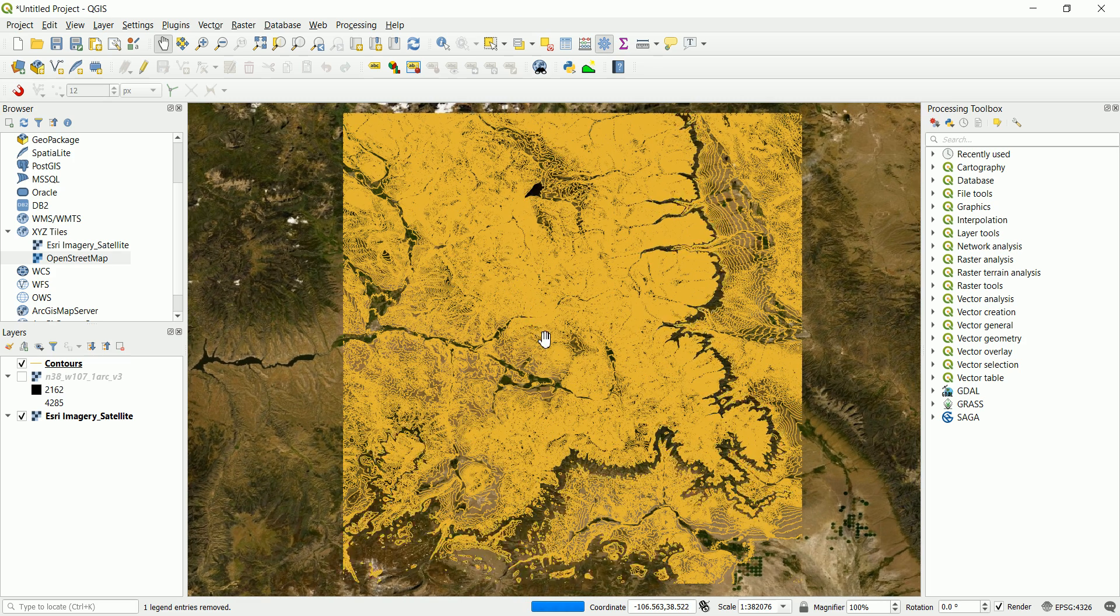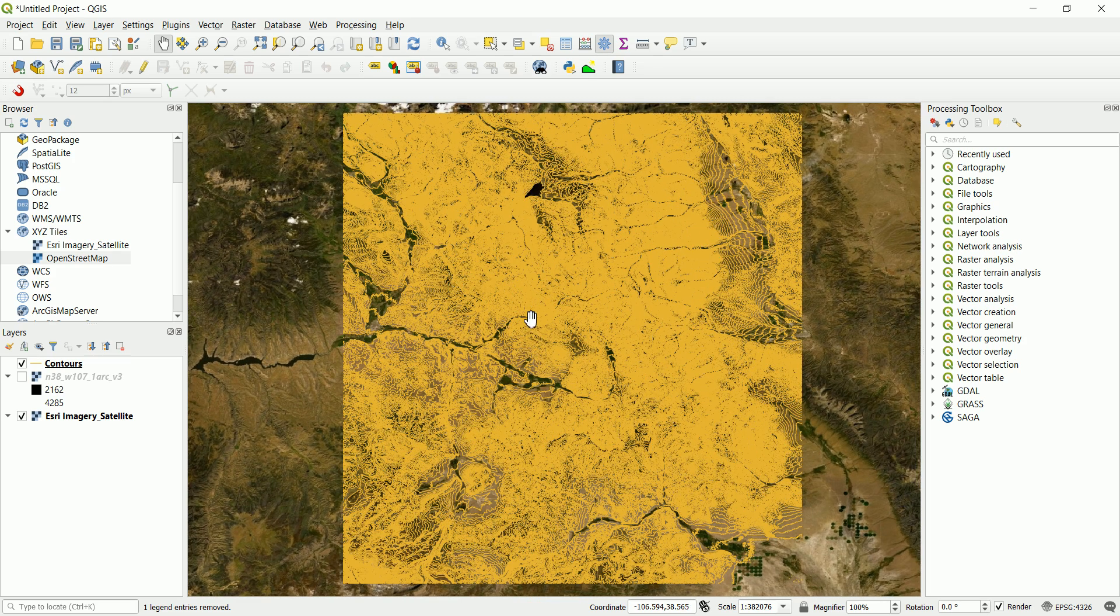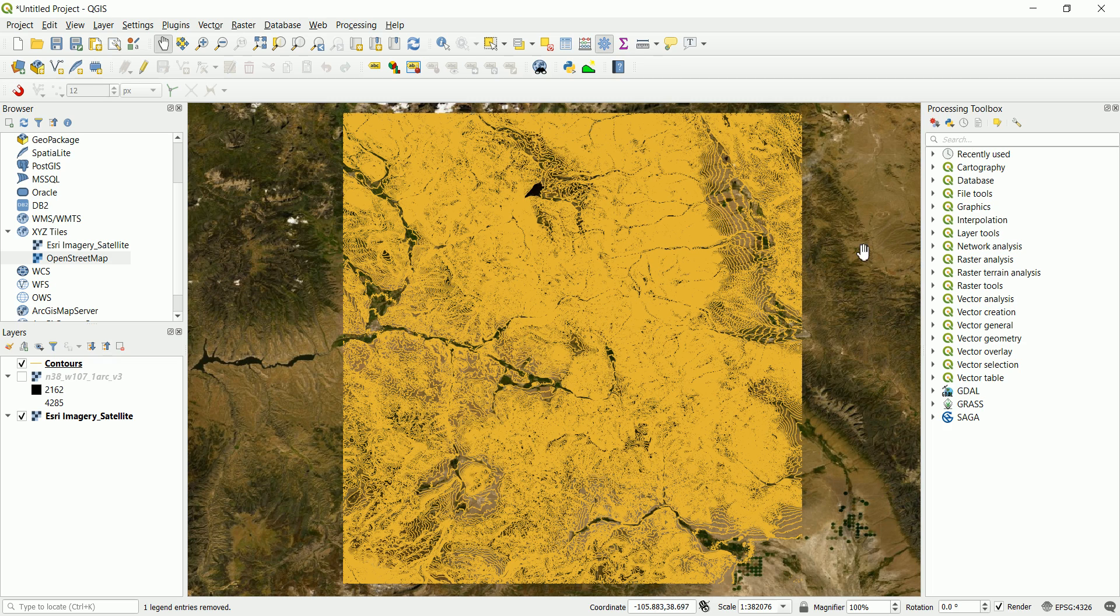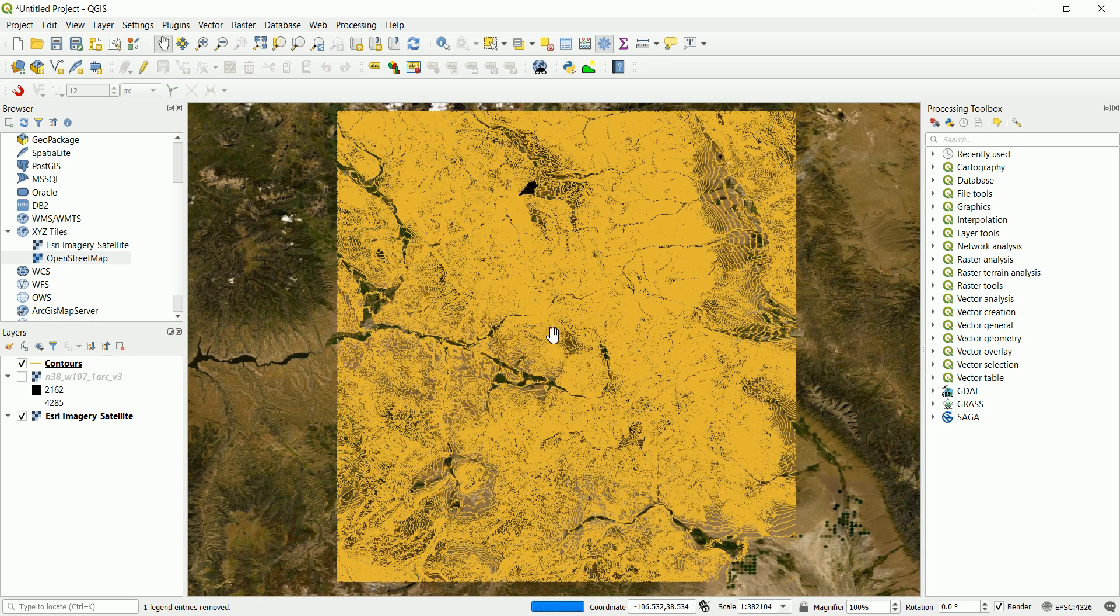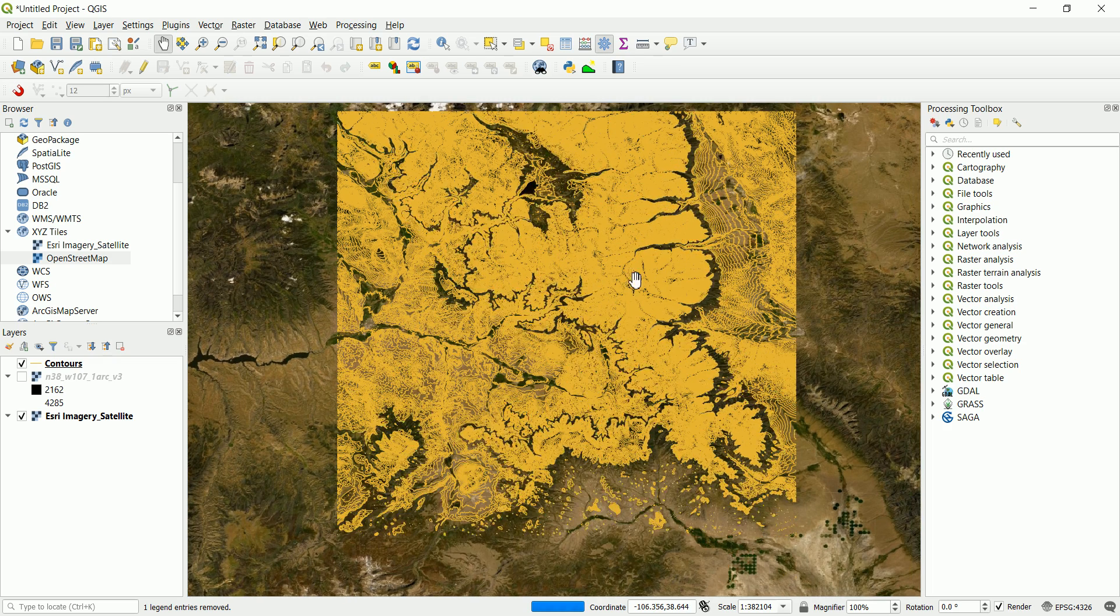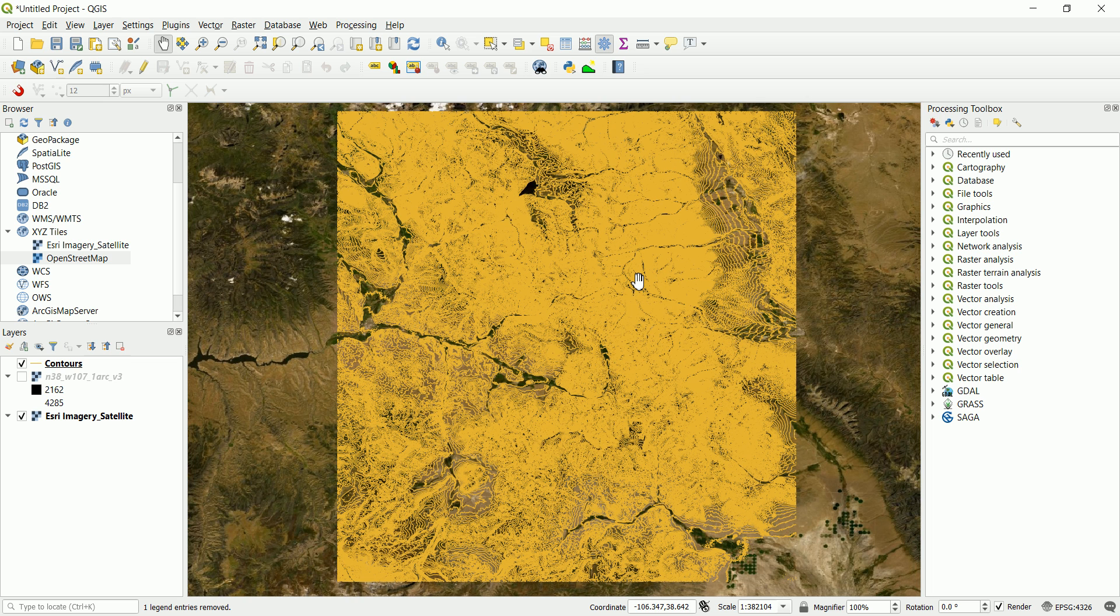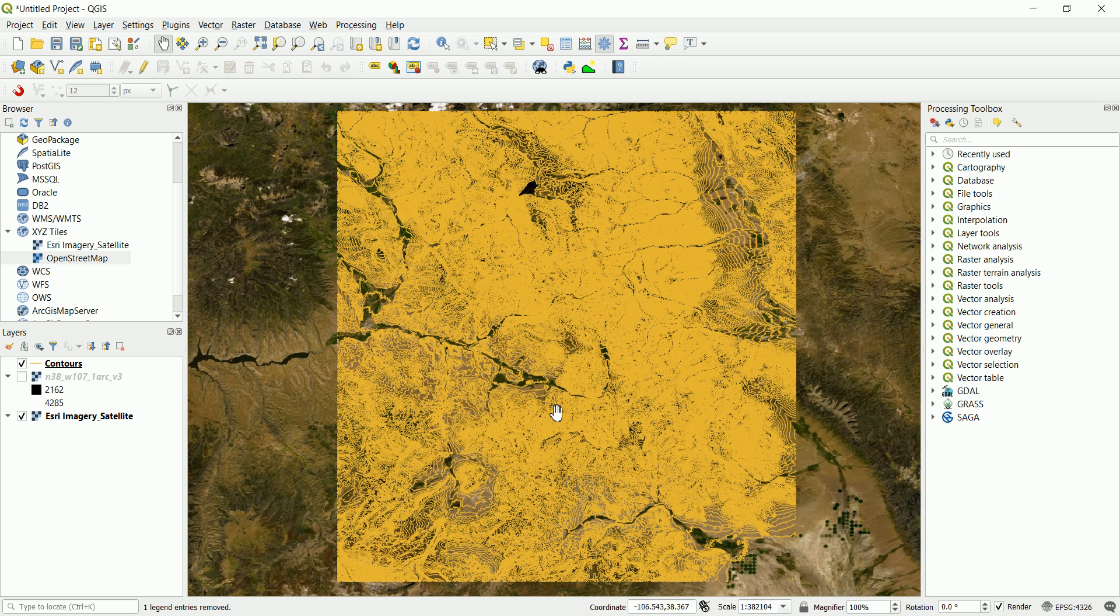So in this video we are going to take a look at how to actually clip this topography that we've generated in the previous video. I'll put in the link to how we got this topography so you can go and clip this one.